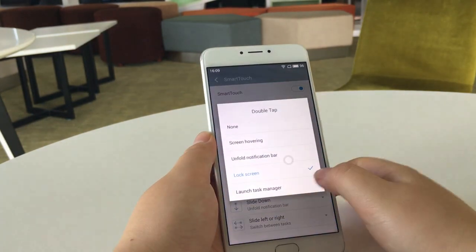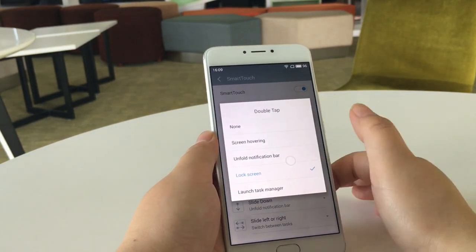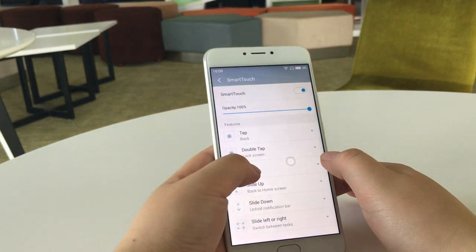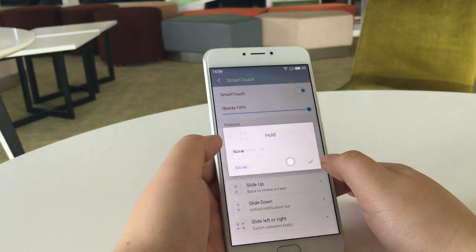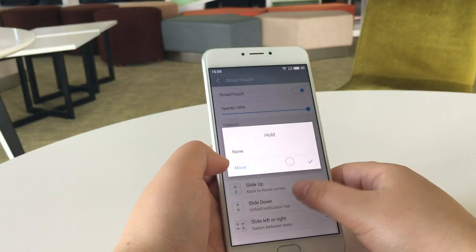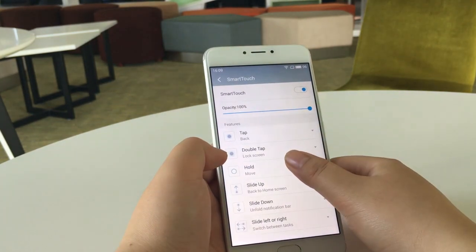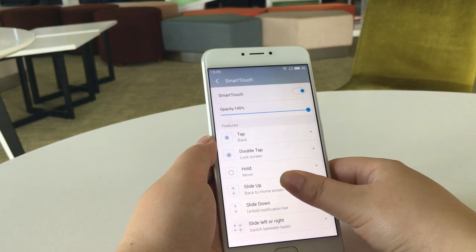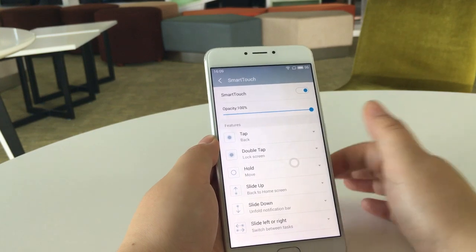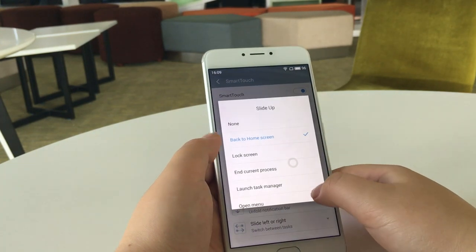Next is hold the icon. By holding the icon, you can move it to anywhere on the screen so it will fit perfectly with your usage habit.